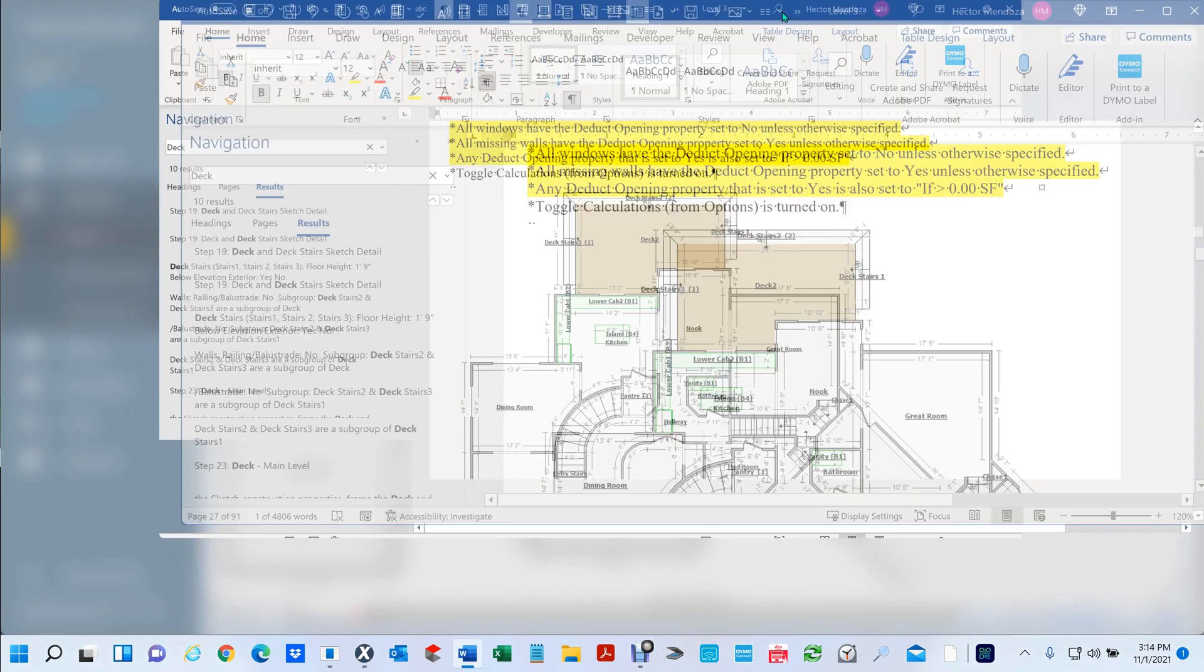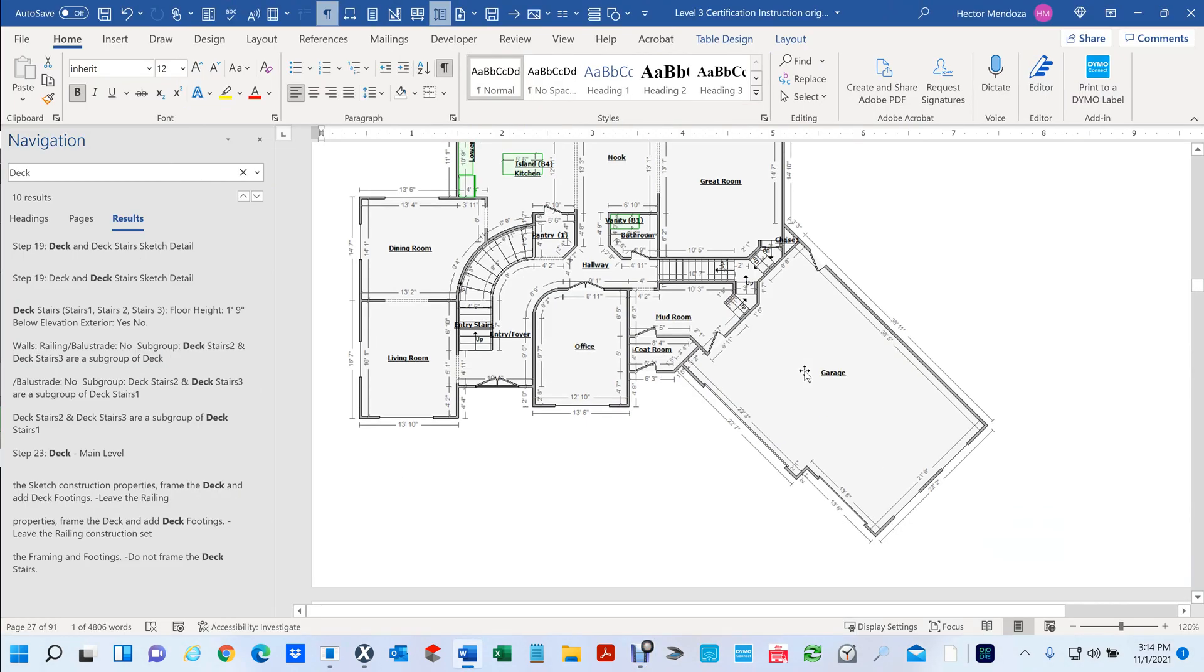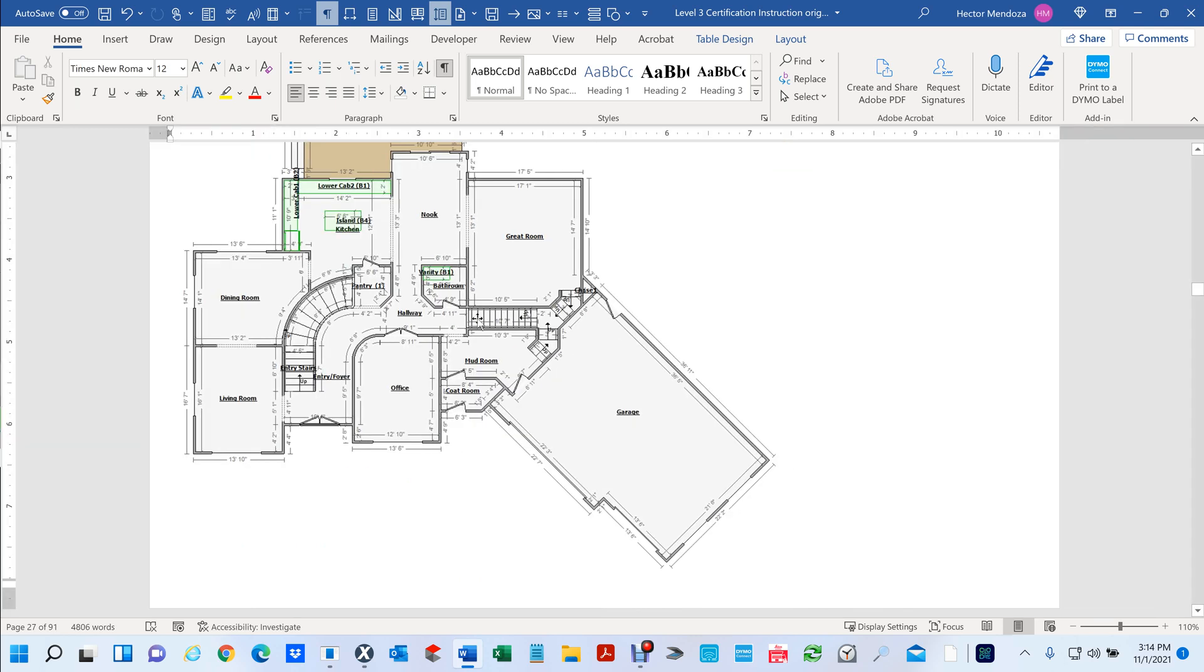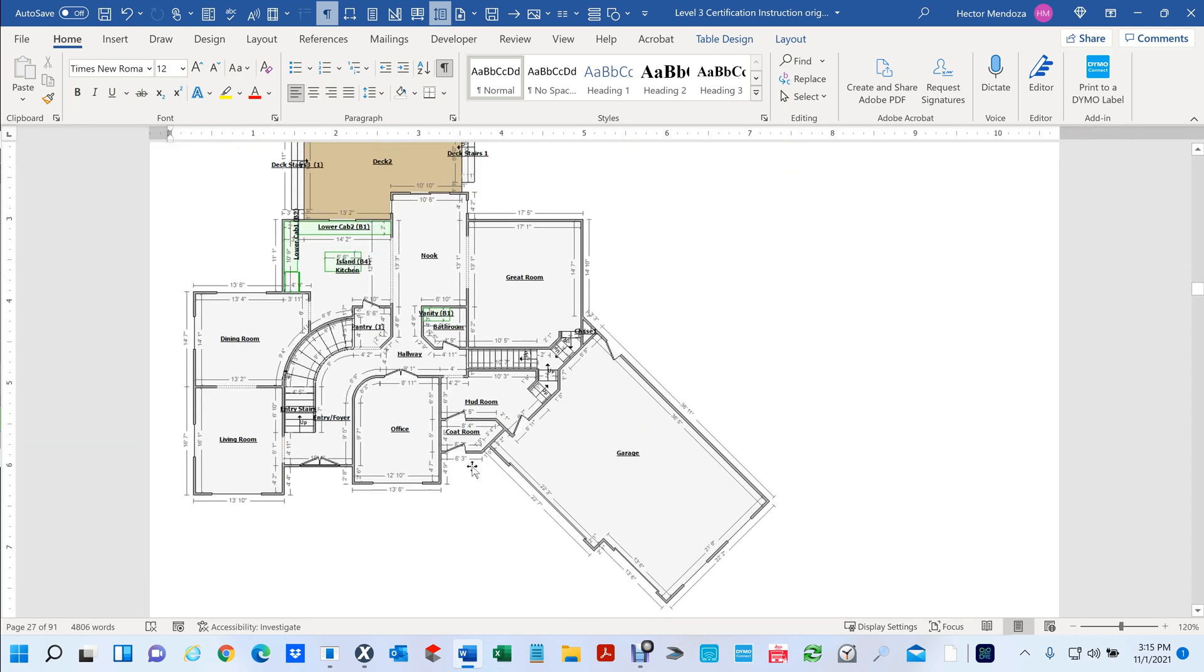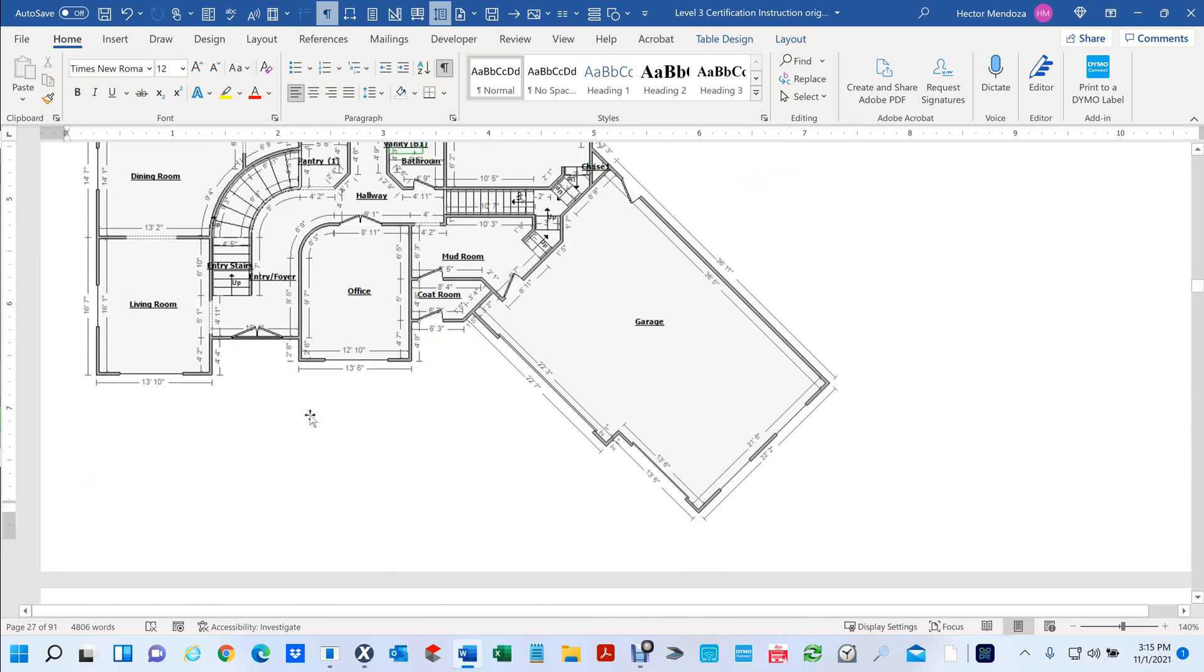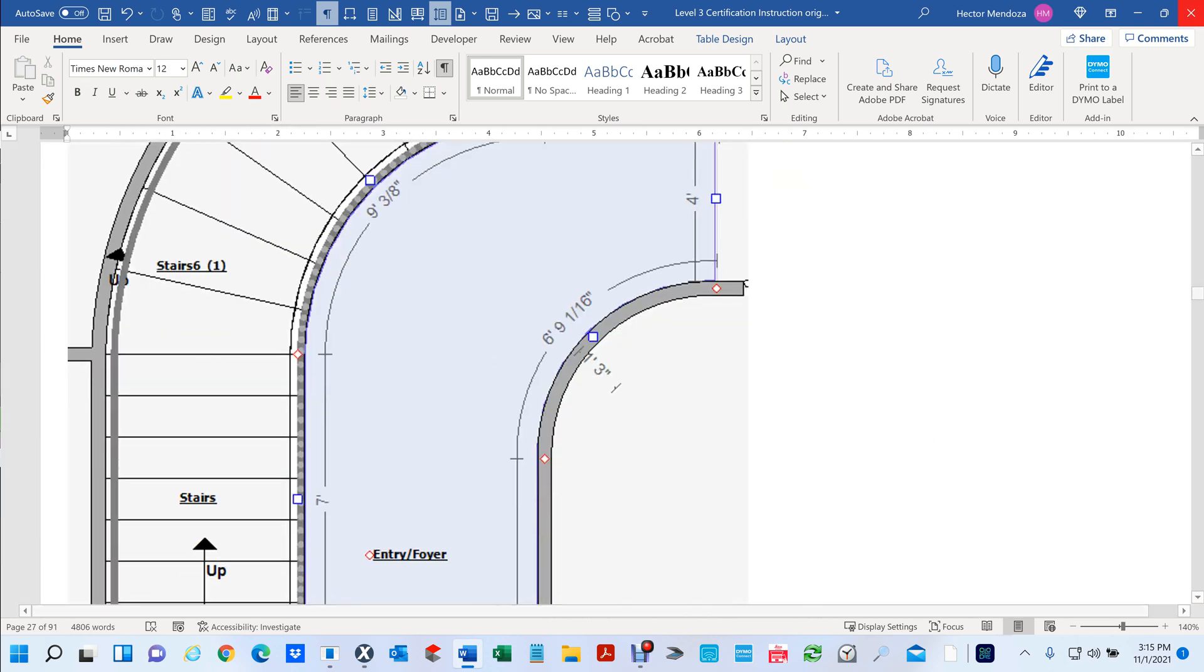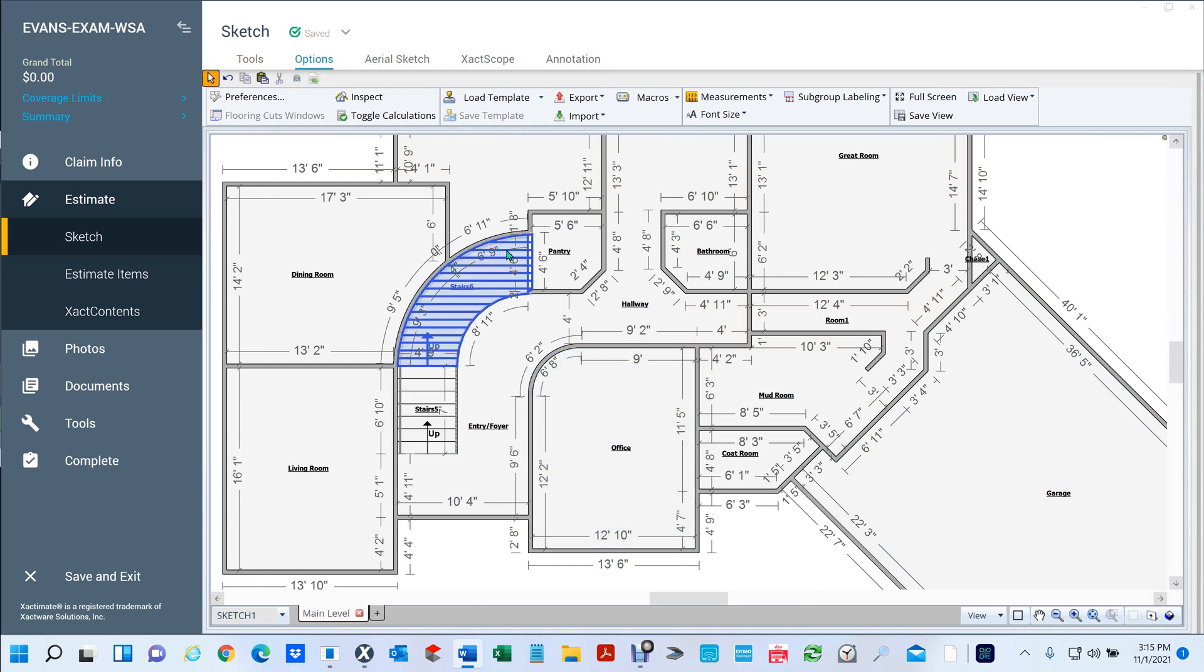Here's the instructions - when you purchase your level 3 certification, it gives you instructions on how they want everything, right? So, the way I do mine, it's not the right way or the wrong way, but this is how I usually do it. This one here was a pretty simple one, okay?